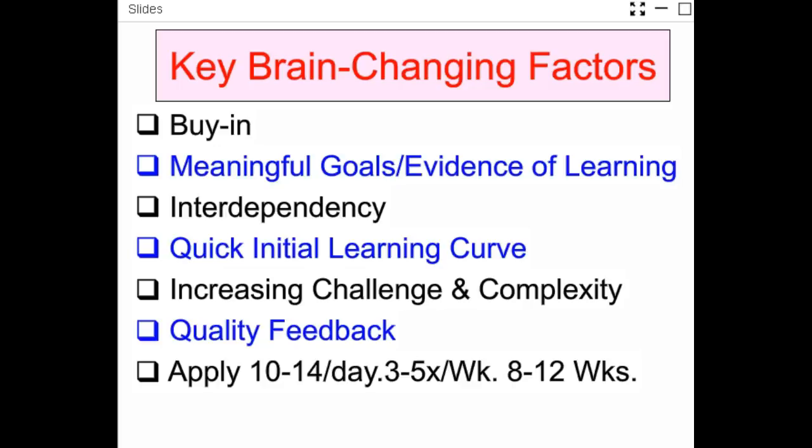Here are some keys to remember when you teach working memory skills. First, make sure you get buy-in. Second, get a pre and a post, and tie this into meaningful goals — like reading skills, vocabulary, or math skills — and make sure you have an evidence path. Do this with interdependency, either with a computer program or with a student partner. Make it easy to start so there's a quick initial learning curve, then make sure it keeps getting harder. Make sure there's good quality feedback. If you're teaching this yourself, 10 to 14 minutes a day over two to three months will produce great gains in working memory.